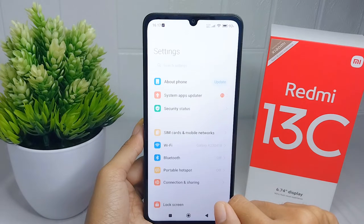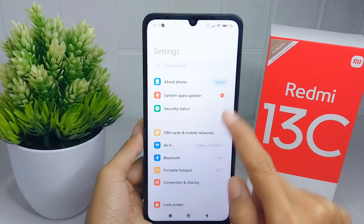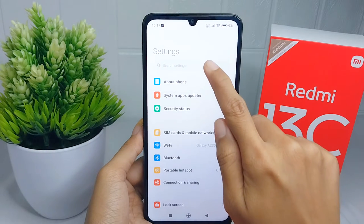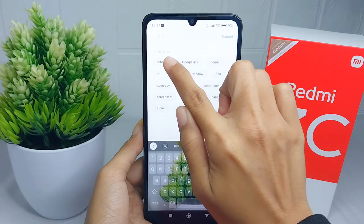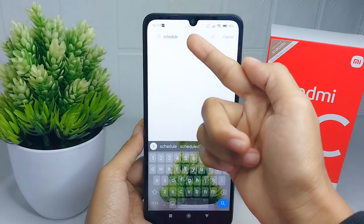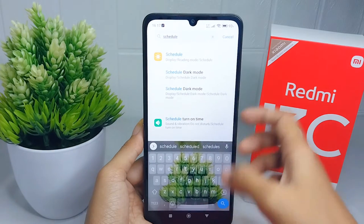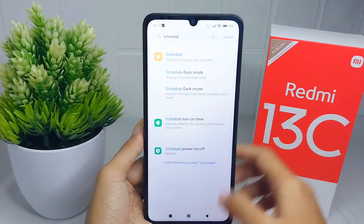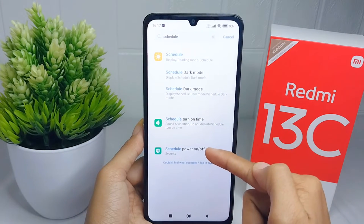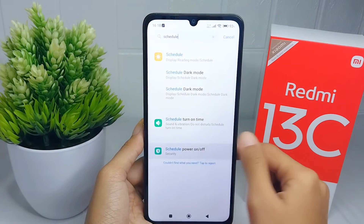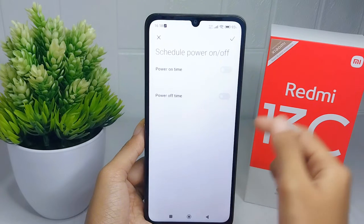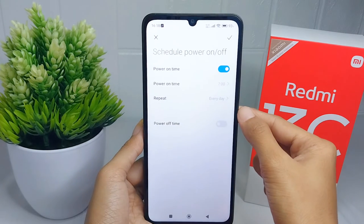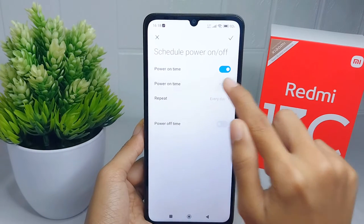After opening Settings, type 'schedule' in the search field and then select the schedule option. After that, you can turn on this button and then set the time and the repetition.